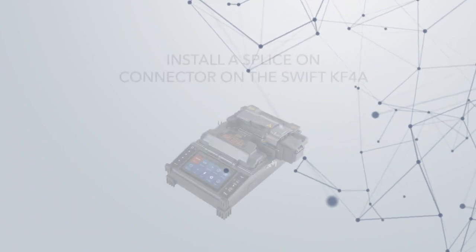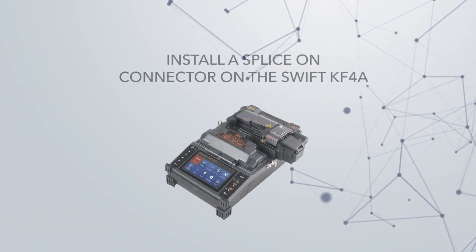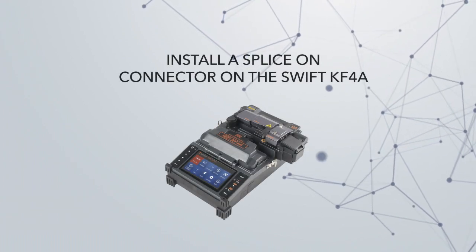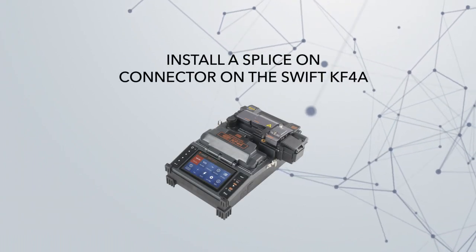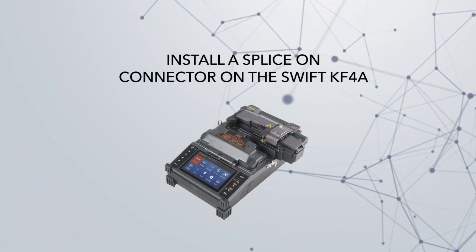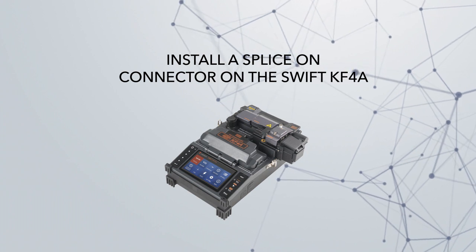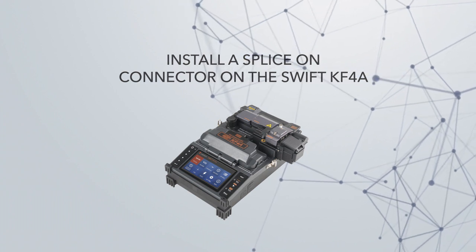Hello and welcome. In this video, I will be demonstrating how to install a splice-on connector on the Swift KF-4A Active Clad Fusion Splicer.